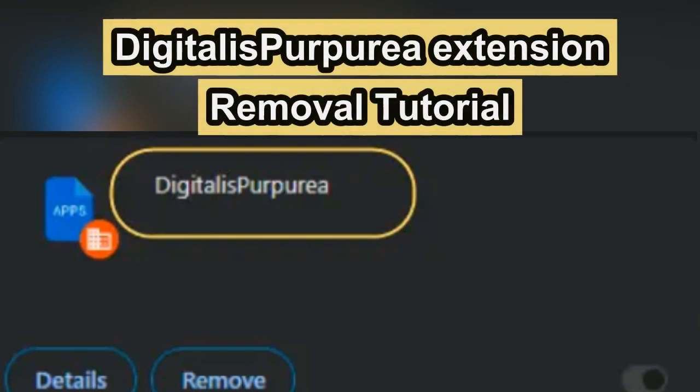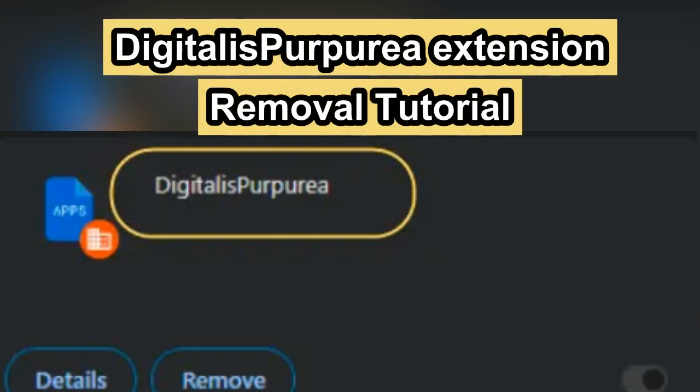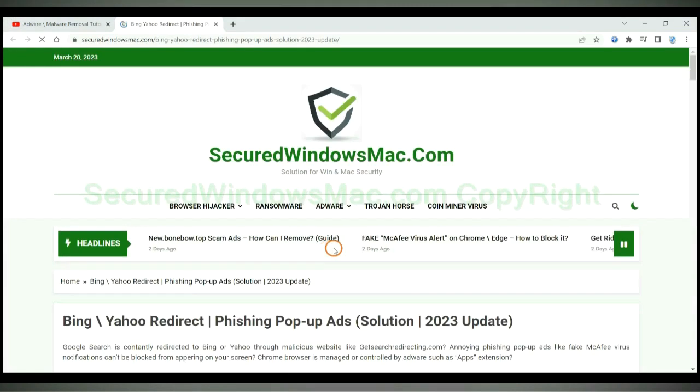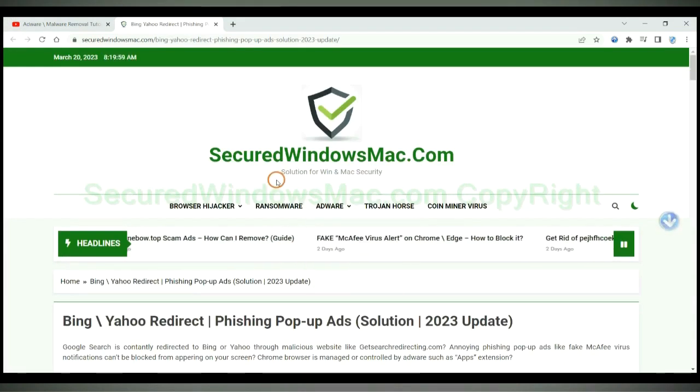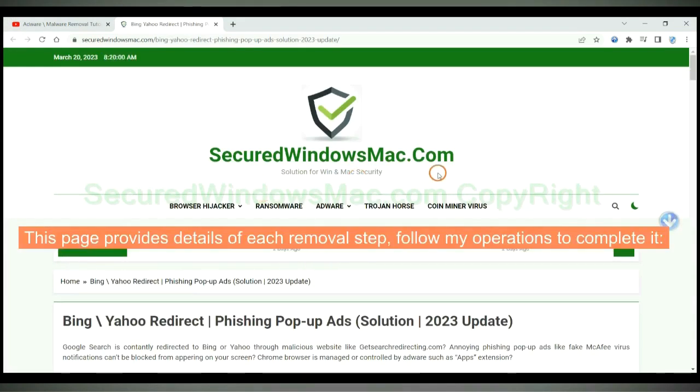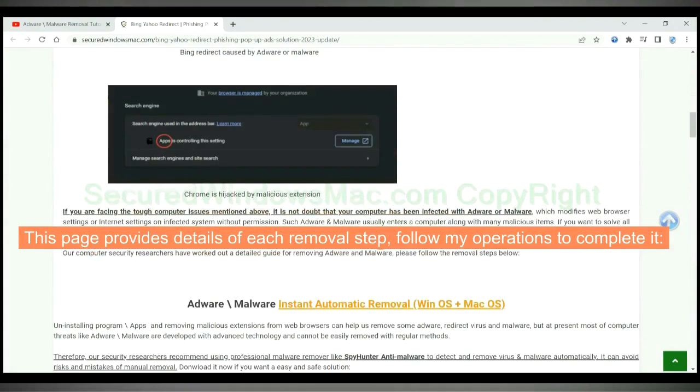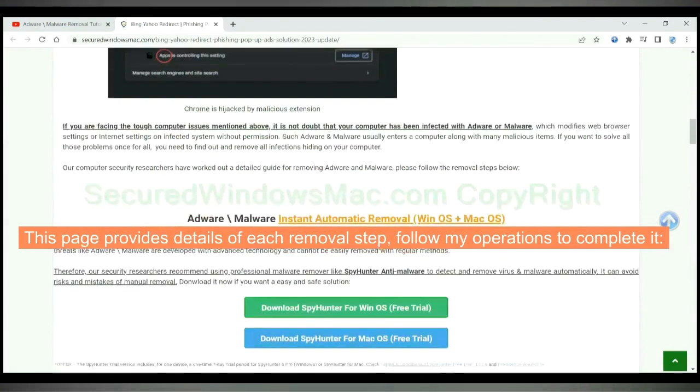This video shows you how to remove Digitalis Purpurea extension. Please click the link in the video description to read details of the removal steps. This page provides details of each removal step. Follow my operations to complete it.